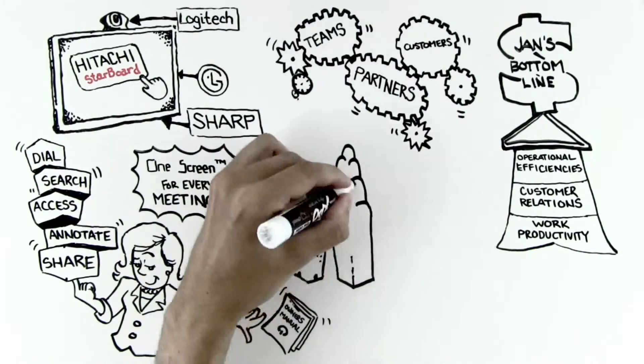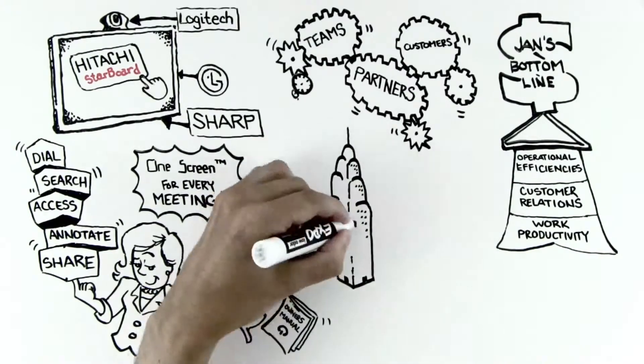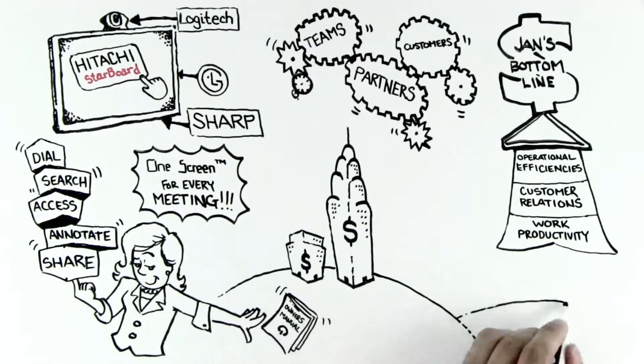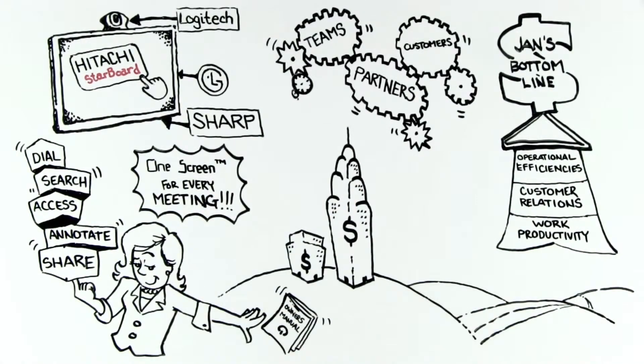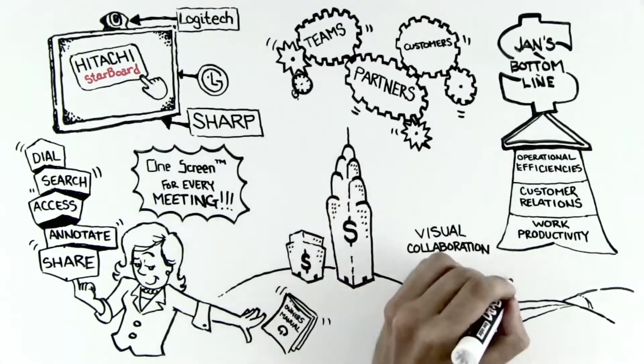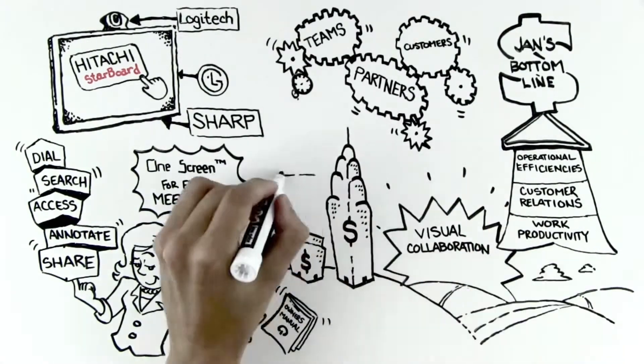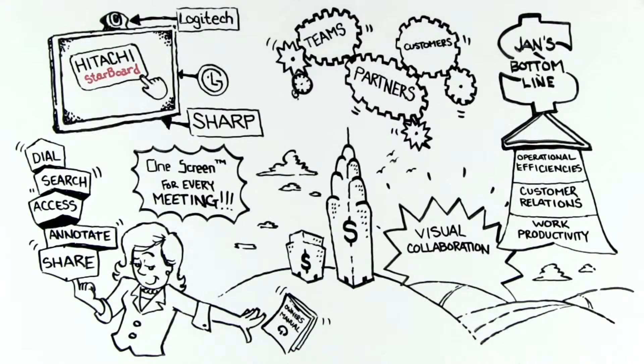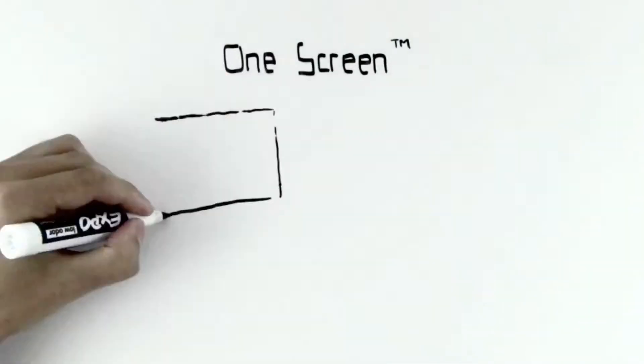Now, virtually any size business can afford to embrace the benefits of visual collaboration or expand their collaboration ecosystem beyond executive offices and boardrooms.